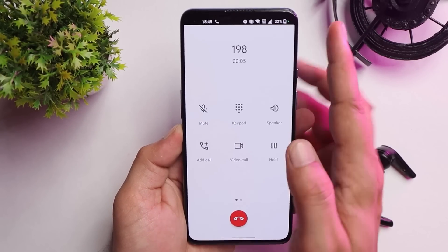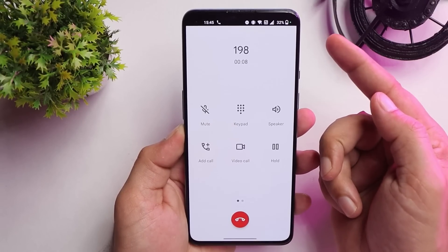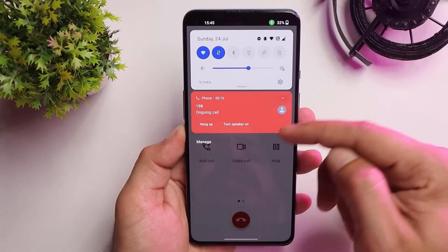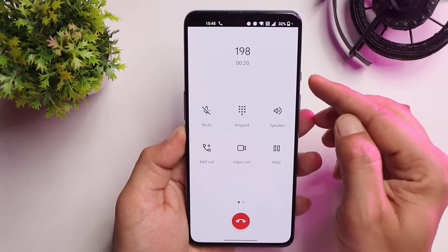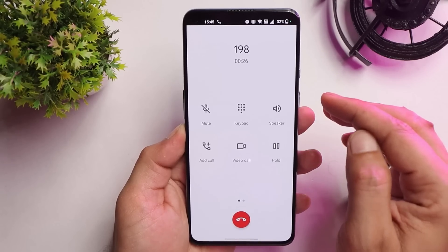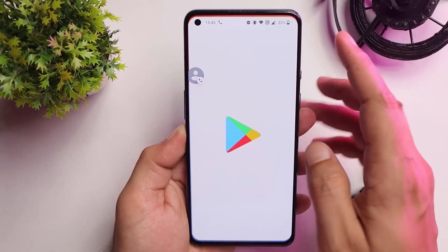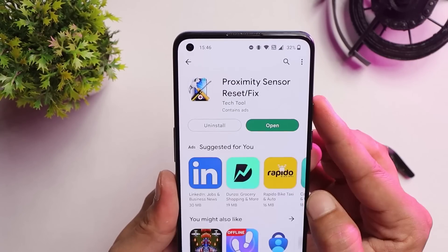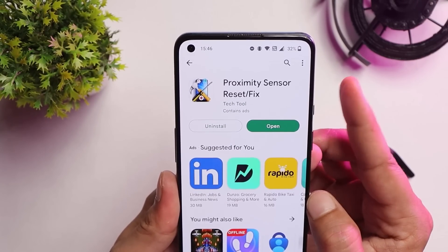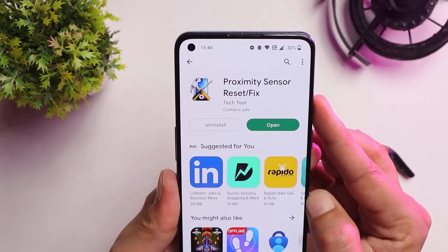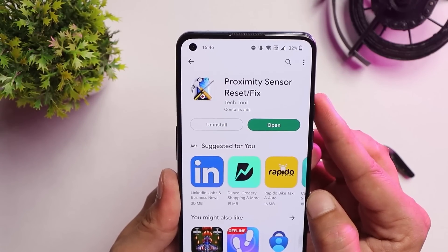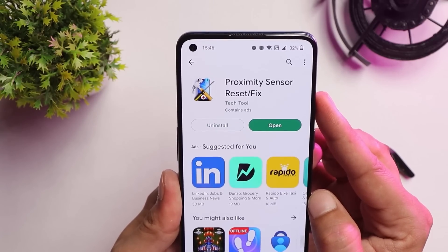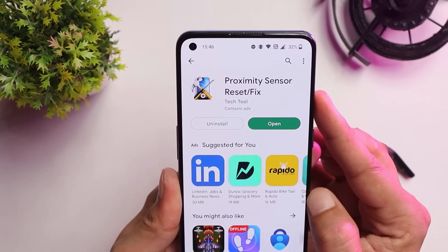Another user reported a proximity sensor issue: the screen turns off during a call, but when removing the device from the ear, the notification panel pops up. This is likely a proximity sensor issue. If it's not a hardware problem, you can fix it by installing a proximity sensor calibration app — just install it and follow the on-screen guide. If that doesn't help, try resetting your device.